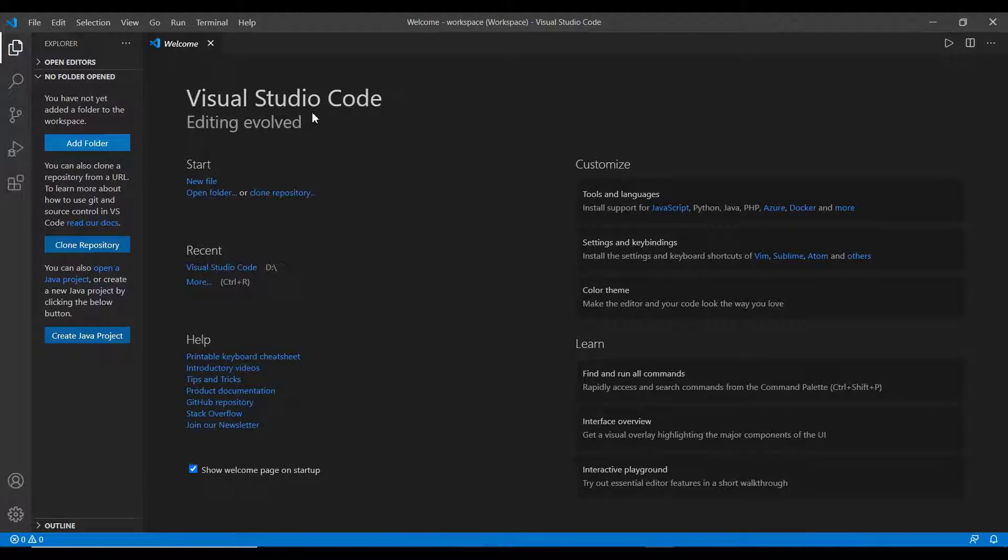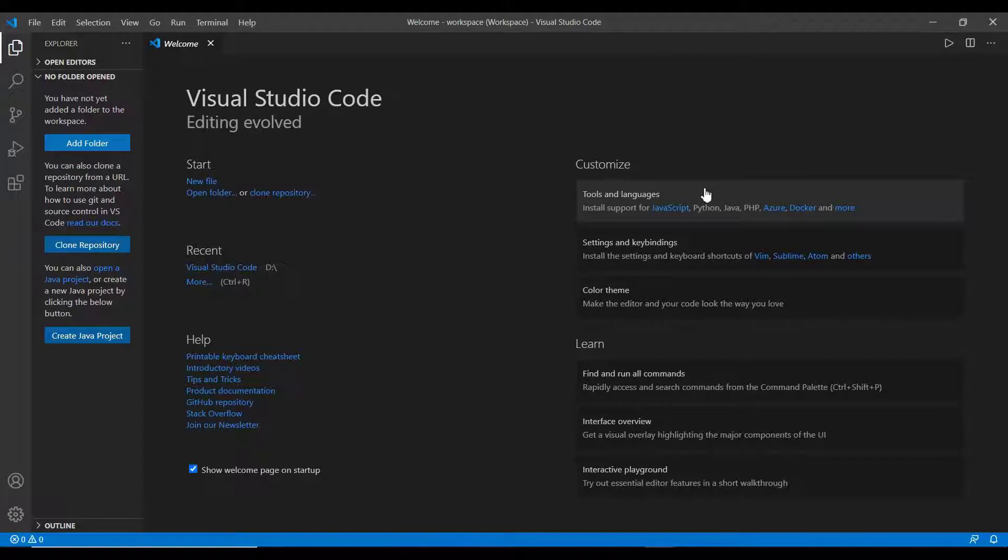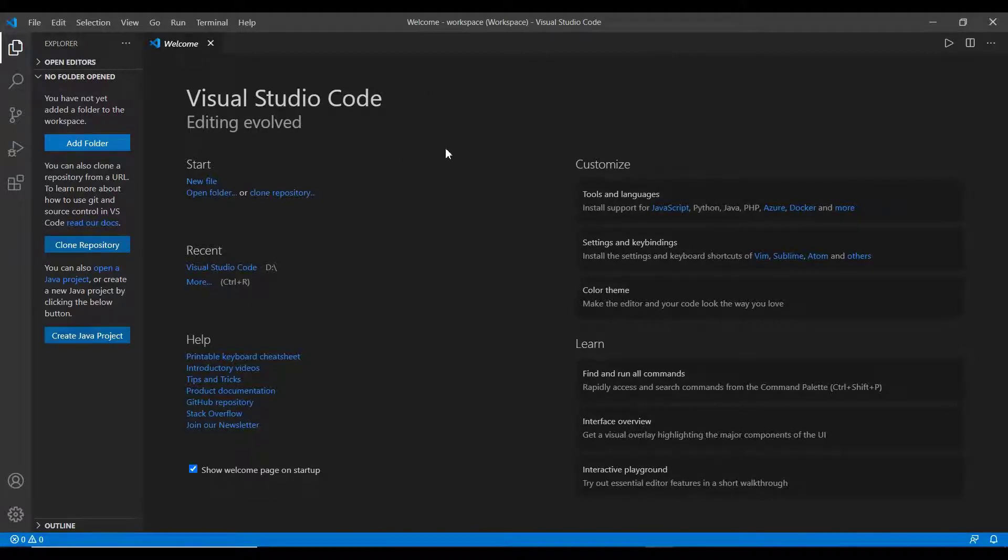I found this IDE to be comfortable to run various programming languages in one go. So I have chosen this. You can choose any IDE of your own. This is the welcome screen in the base code IDE.